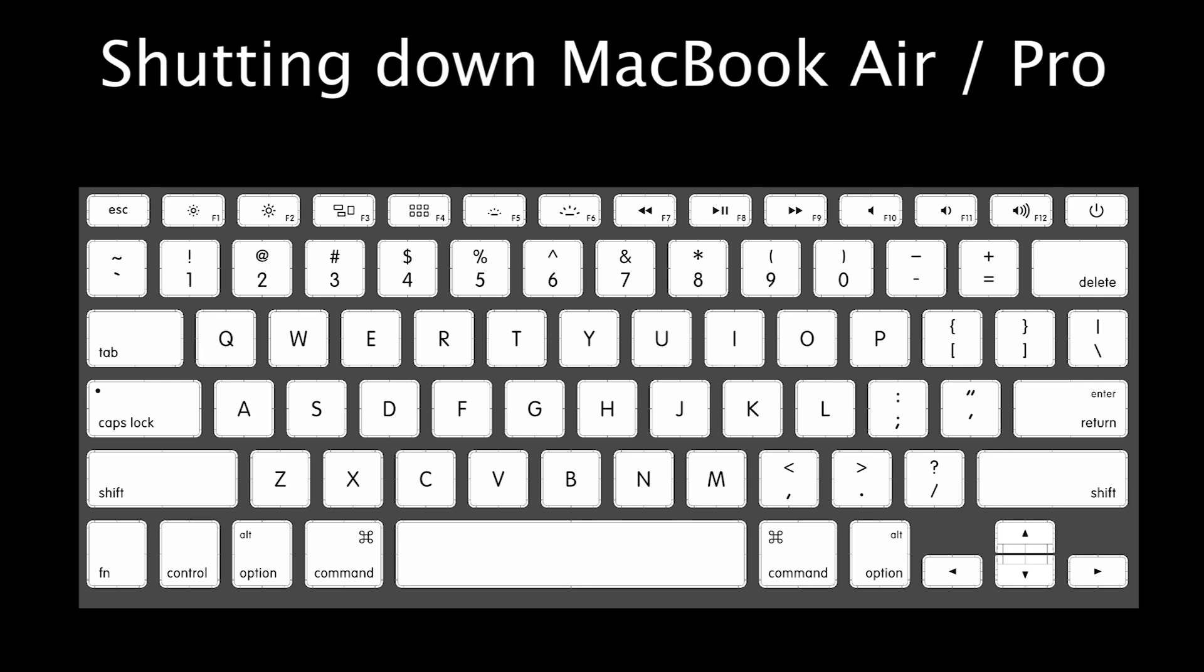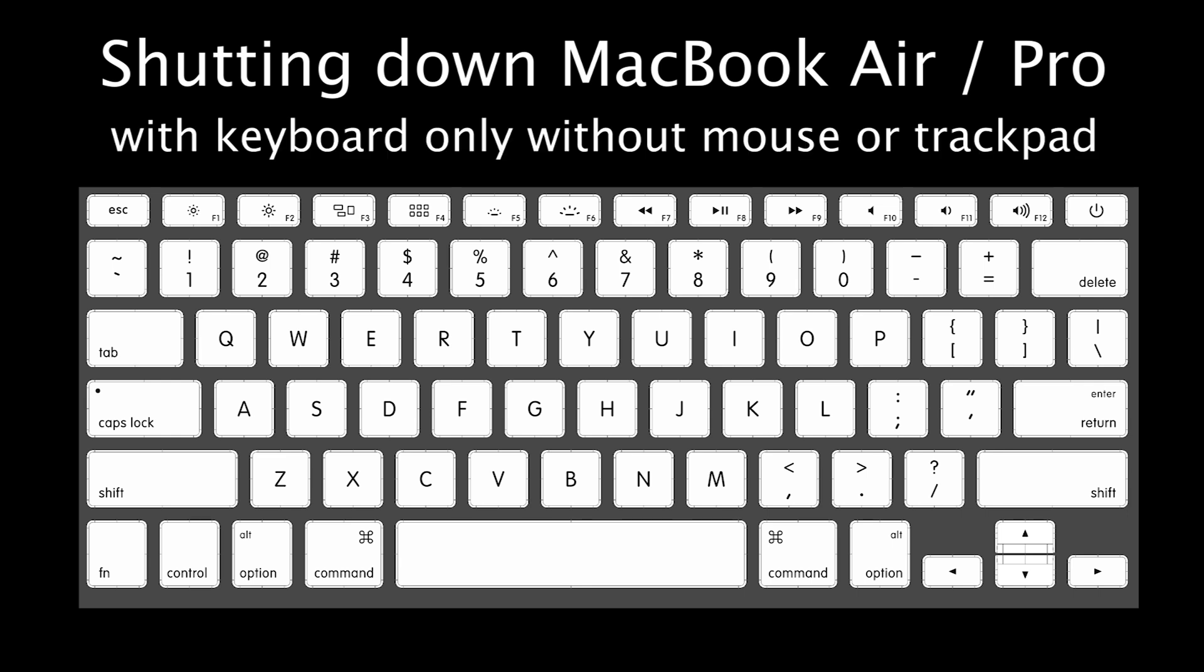Hello friends, in this tutorial I'm going to show you how to shut down your MacBook Air or MacBook Pro laptop with the keyboard alone, without the trackpad or mouse.